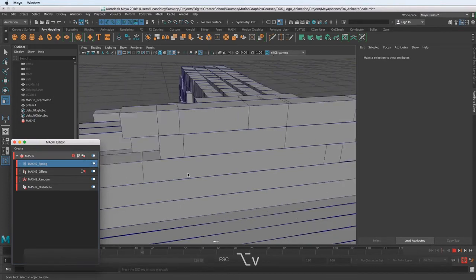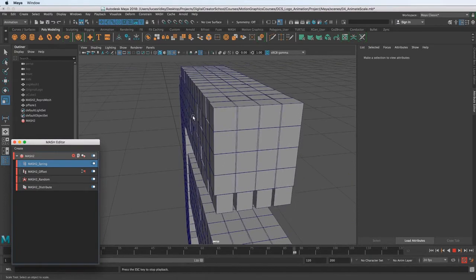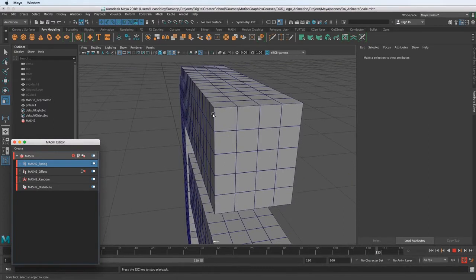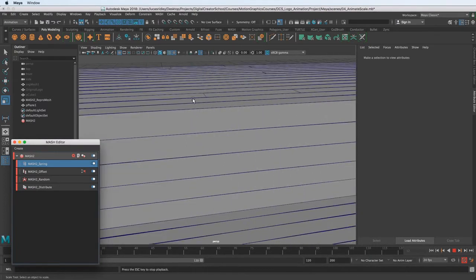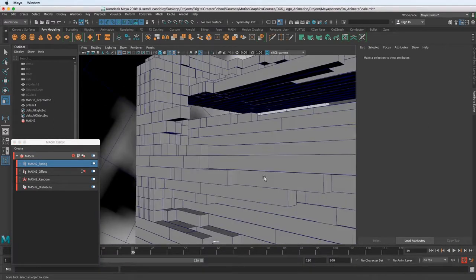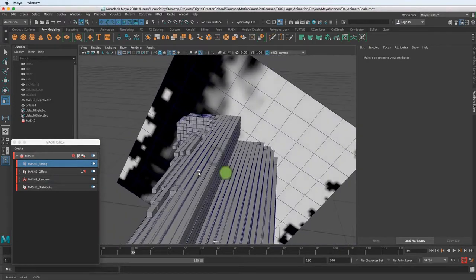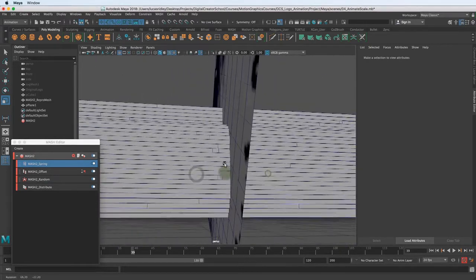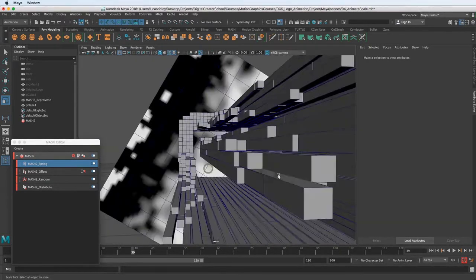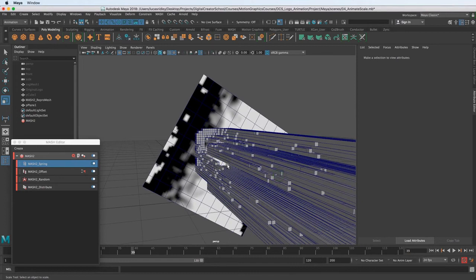With that one node we get all this nice little subtle animation settling down. It's pretty cool. I use it at the end of most animations. I'll just throw a spring node on there and just see how it looks, and usually nine times out of ten it makes everything look a little bit better.